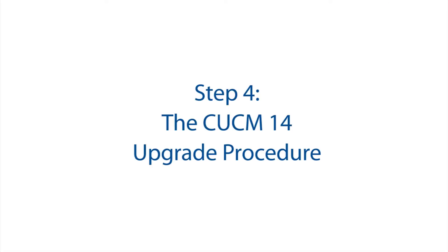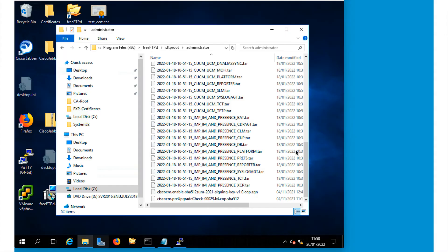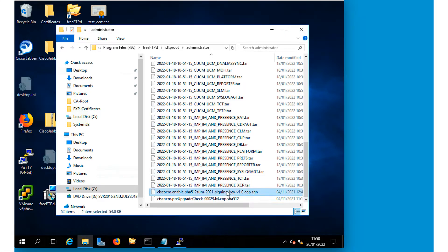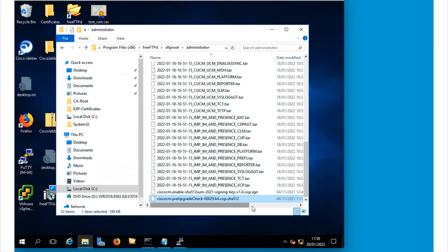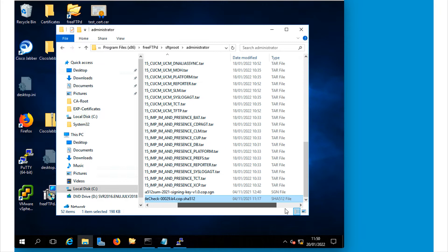Step 4. The CUCM14 upgrade procedure. So now that we've upgraded our VMware infrastructure, we've downloaded all the necessary upgrade files.